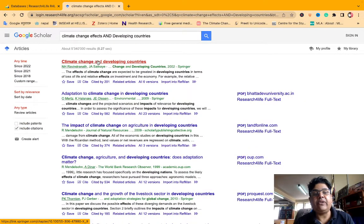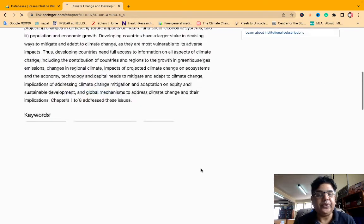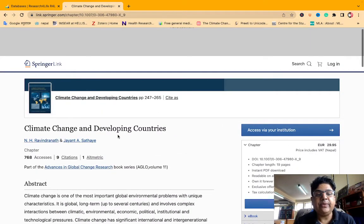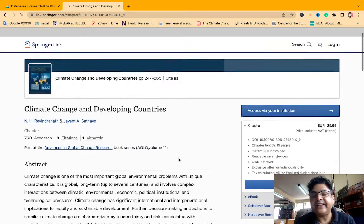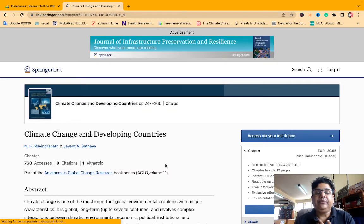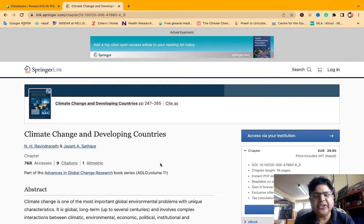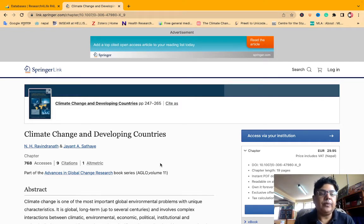Now, if we click on 'climate change and developing country', the paid articles are already open. The topic is climate change and developing countries. You can see that the publisher is Springer — this is full-text access. Chapter 2 is EUR 29.95. In Nepal, we would need to pay this price. But we need to access it through Resource for Life without paying.